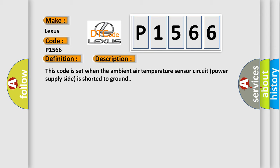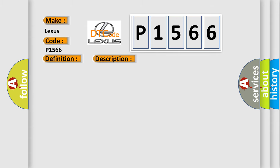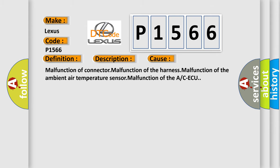This diagnostic error occurs most often in these cases: Malfunction of connector, malfunction of the harness, malfunction of the ambient air temperature sensor, malfunction of the A/C ECU.